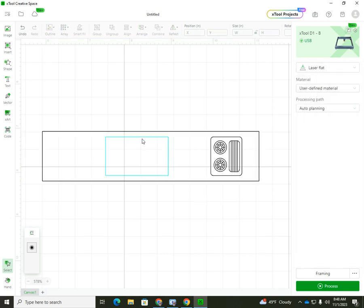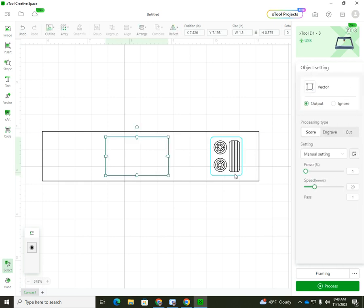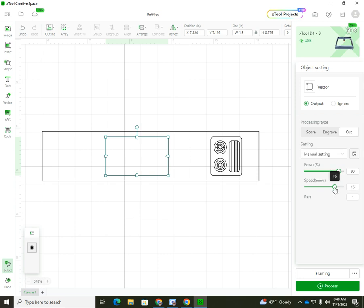This spot right here is where my sink is going to go. I 3D printed a sink to sit down in here, like a sink bowl, and I measured it and I have the correct sizes. So this one I want cut too. I want to do this one at 90 and I'm going to put this one at 15 as well, and same thing, three passes.